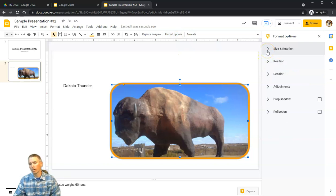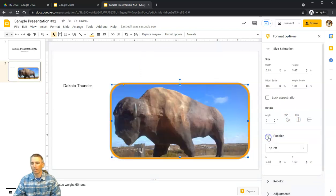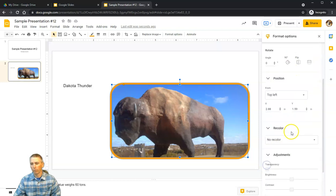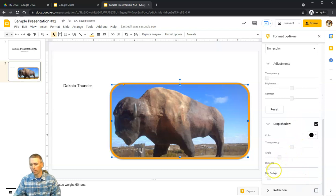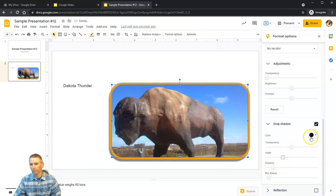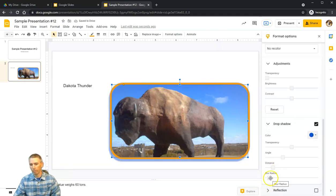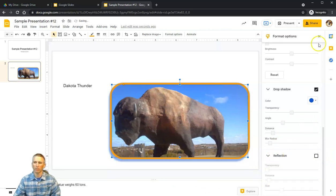Let's click on the image once more and go into Format Options. We'll see choices for size and rotation — if I want to flip it I can. I can adjust the position, use color filters, adjust transparency, and even add a drop shadow. I'll add a drop shadow, move it at an angle, change the drop shadow color to orange, blur it around the edges, and there's also an option to reflect the image — but I don't want to use that feature here.